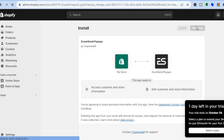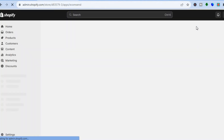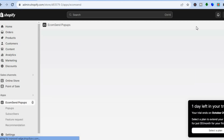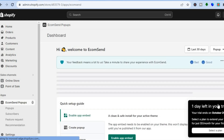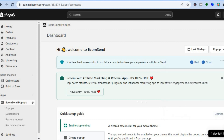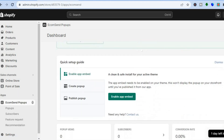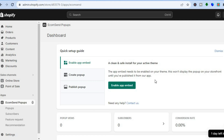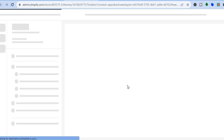Once you tap Install App, you'll be redirected to the EcomSend dashboard where you can create your first offer. From the dashboard, tap the X to dismiss any prompt, then scroll down and tap on Enable Embed, which will redirect you to the editor page.